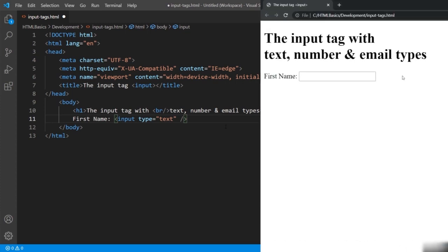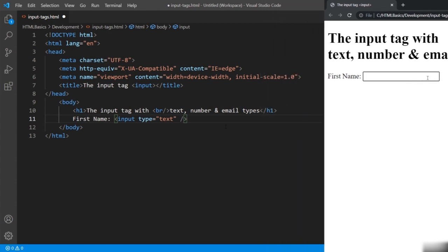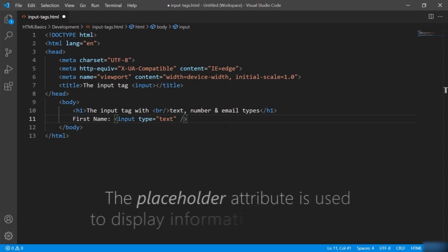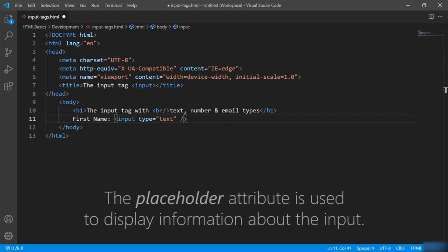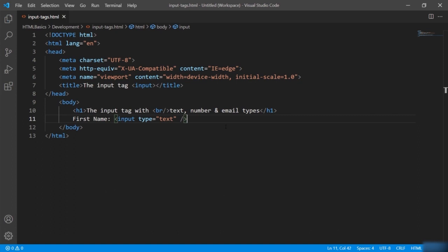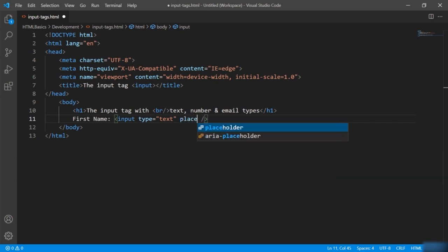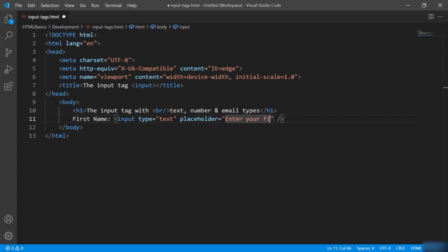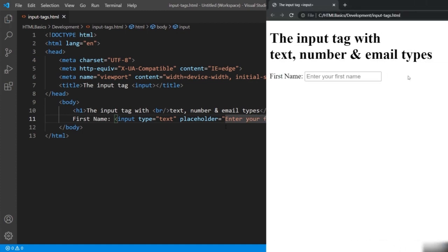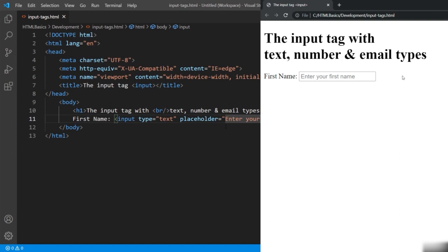Let's check the output — we have created a field for entering the name. For all inputs whose type is text, it's a good practice to assign them an additional attribute called placeholder. I will add the attribute placeholder with the message 'enter your first name'. When I open the browser, you can see that inside the text box there is a gray colored message displayed — it tells the end user what value to enter. The moment I click on the text box and try to enter any character, the message disappears. It's a good practice to give a placeholder message for user clarity.